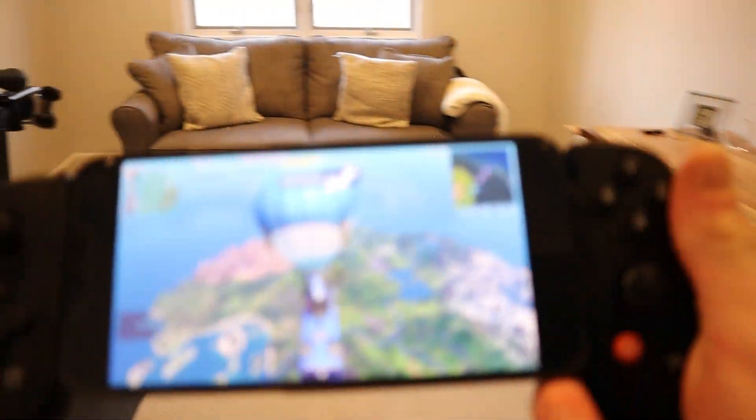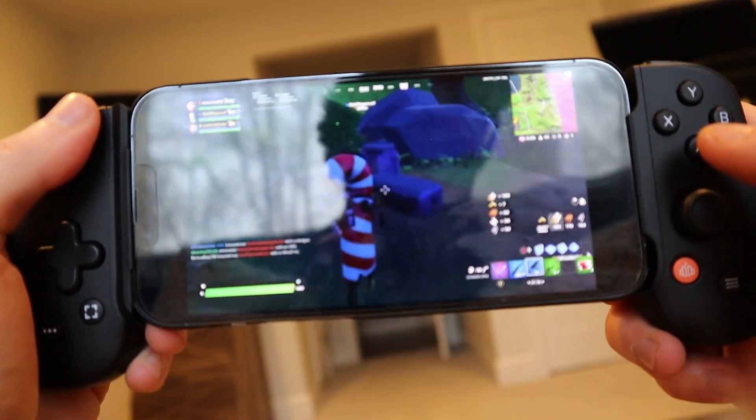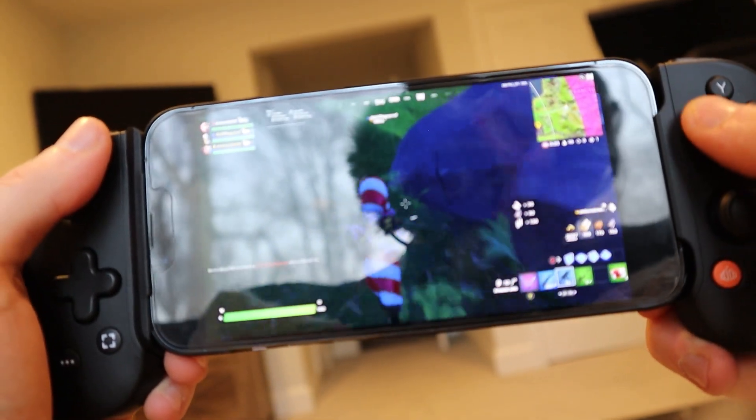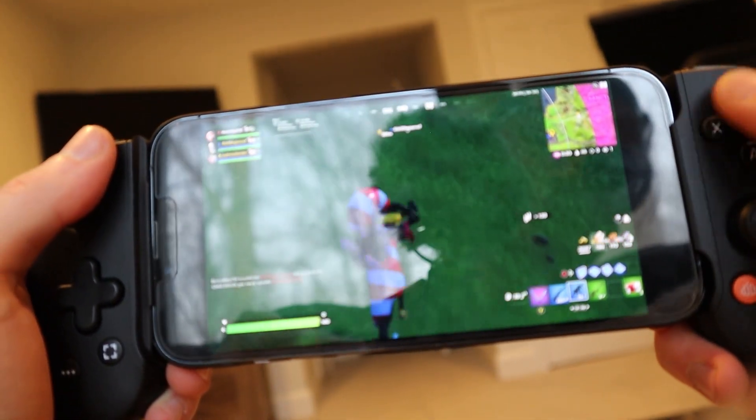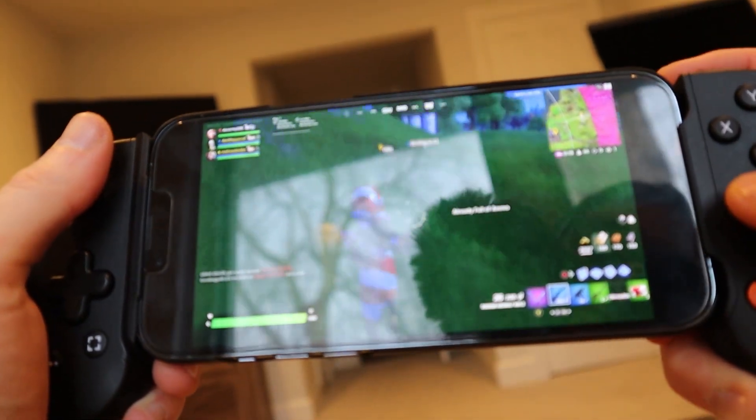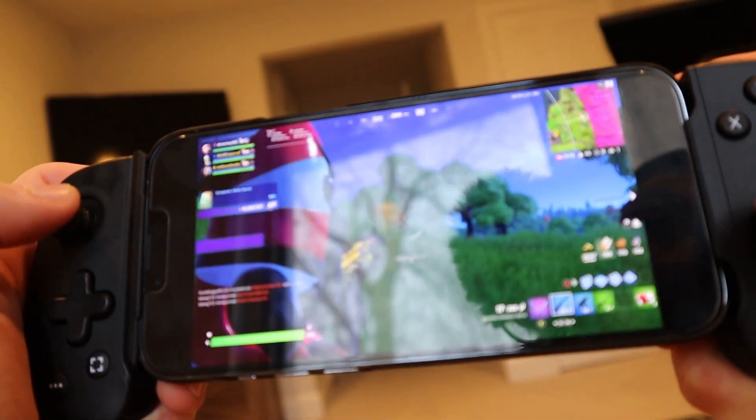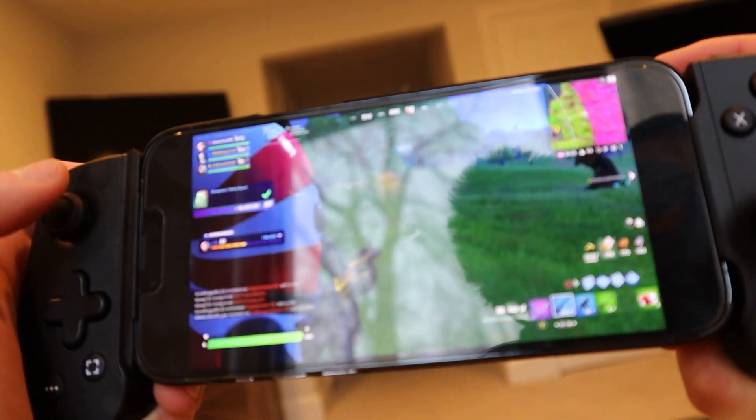Now we're going to show how easy it is to just move around the house and still be able to play your game. We'll go all the way upstairs and see if we're still getting good enough connection to play at 120 FPS on our iPhone. So far, so good — it's still looking pretty smooth. The game is running super smoothly, and we're still getting 120 FPS. The game is running at 200 FPS on our 3080 Ti and streaming it over to the iPhone. Really, we're just network dependent — as long as the network can handle the data transfer, you should still see really good frames.